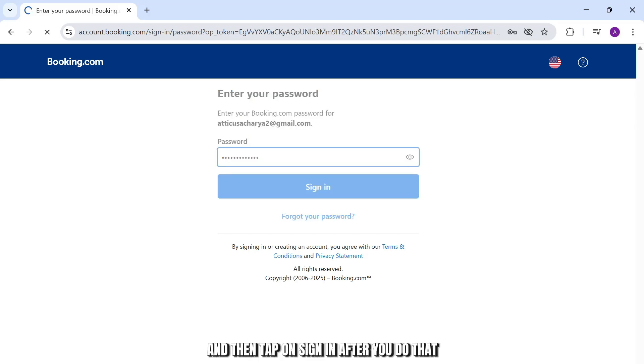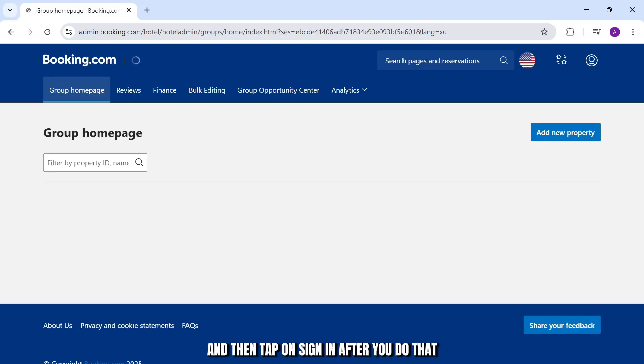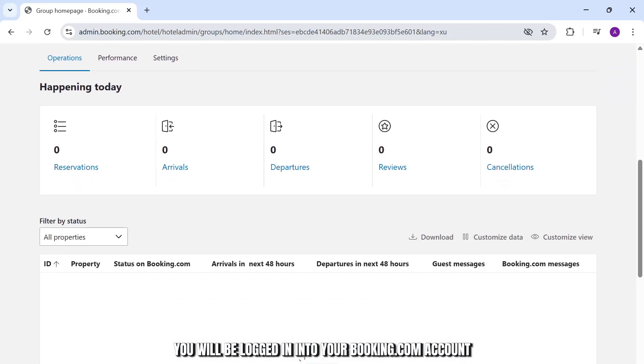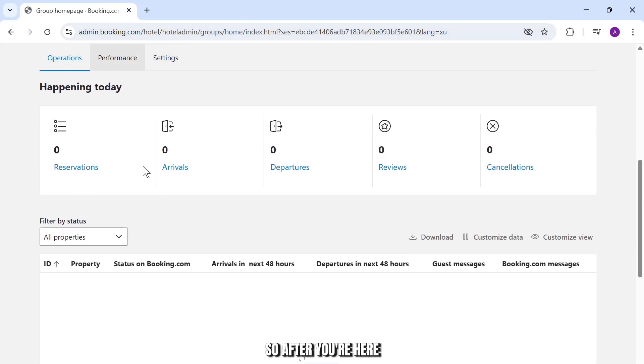Then tap on sign in. After you do that you will be logged in into your booking.com account.